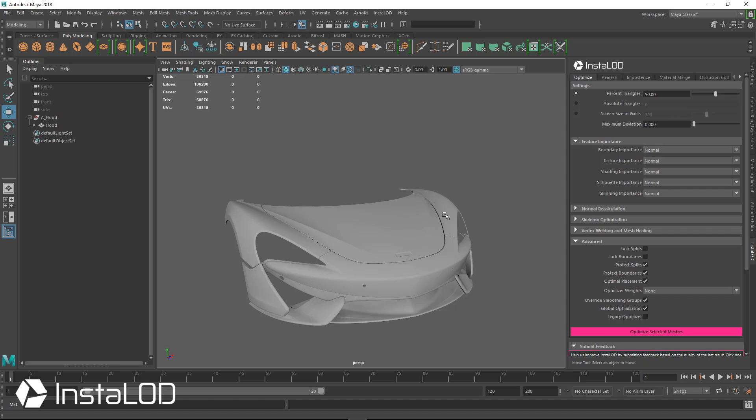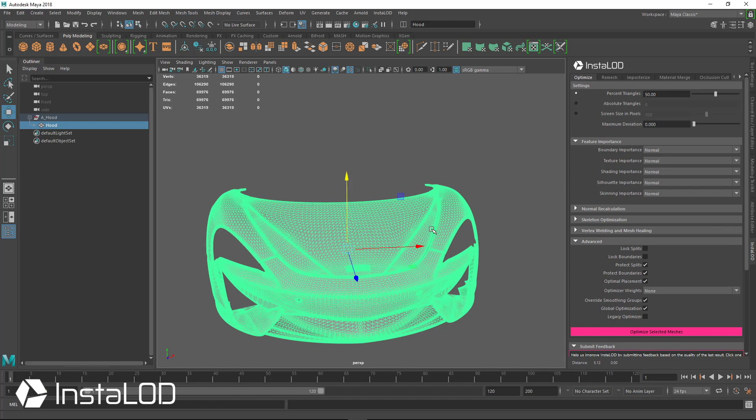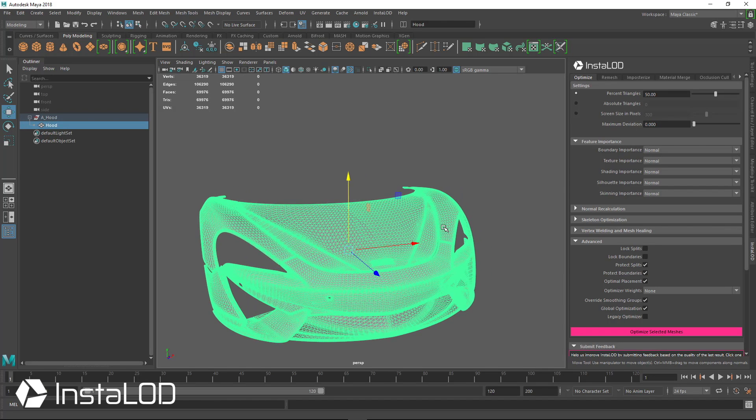So if you have set up Maya to be one centimeter to one unit, or one meter to one unit, you should make sure that the scale of the asset you loaded matches your settings in Maya. In this case, it matches nicely.